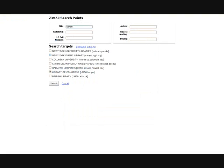In the Z39.50 search tool, you can find records based on title, ISBN, and other fields, and you can search for records in multiple search targets like the Library of Congress server. You can add new Z39.50 search targets at any time.